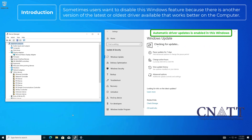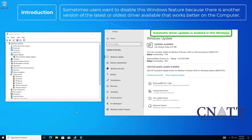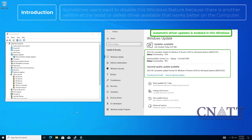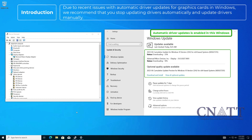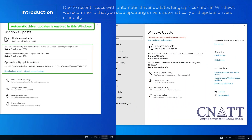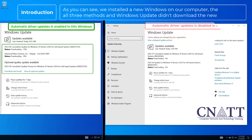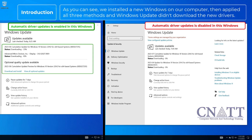Sometimes users want to disable this Windows feature because there is another version of the driver available that works better on the computer. Due to recent issues with automatic driver updates for graphics cards in Windows, we recommend that you stop updating drivers automatically and update drivers manually. As you can see, we installed the new Windows on our computer, then applied all three methods, and Windows Update didn't download the new drivers.